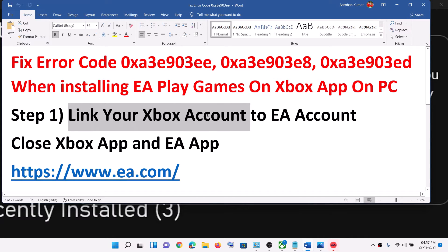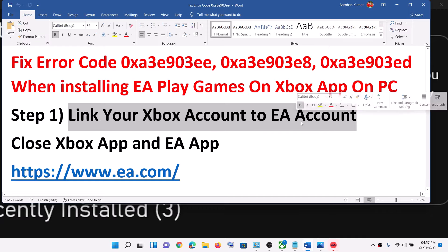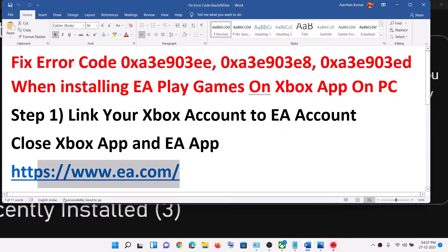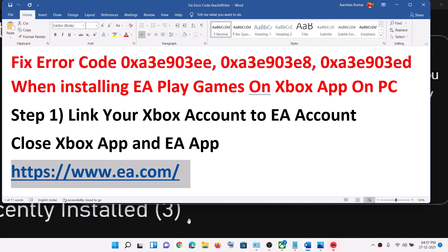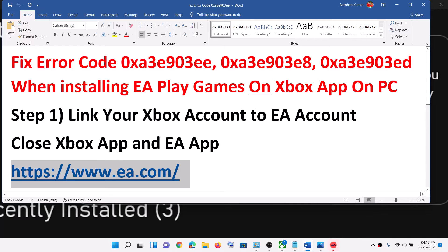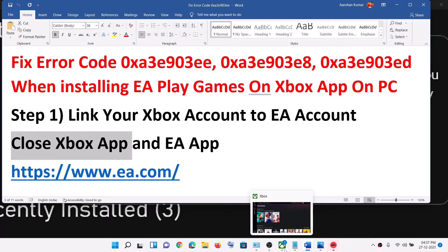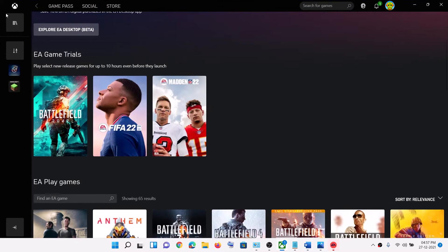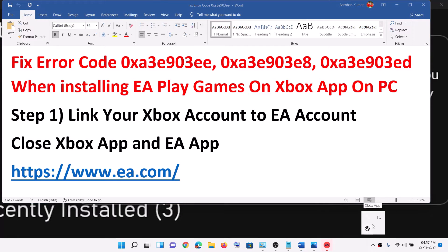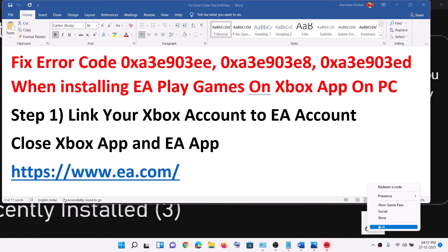Now the first step is to link your Xbox account to EA account. To do that, copy this link — the link is provided in the video description. Now before you open this link, close Xbox app. So if Xbox app is open, close it and make sure that you exit from here.